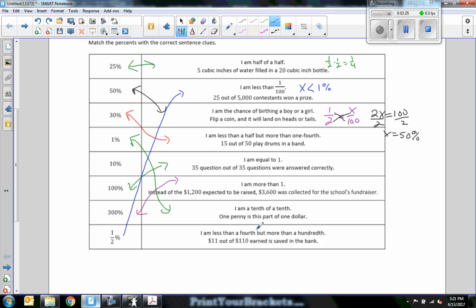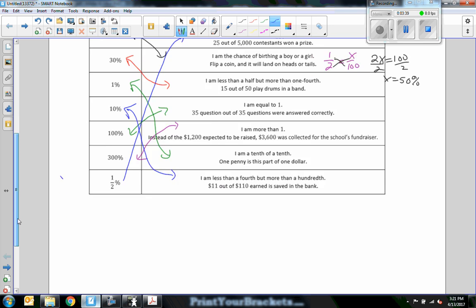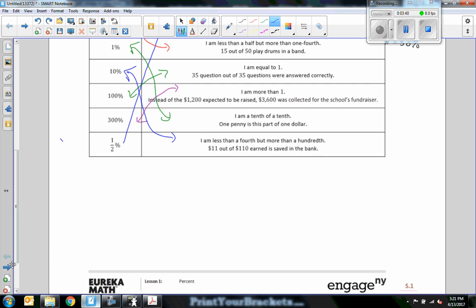I am less than a fourth but more than a hundred. Less than 25 percent but more than 1 percent. So between 1 percent and 25 percent is 10. So there is our matching to get a feel for what these percentages mean.